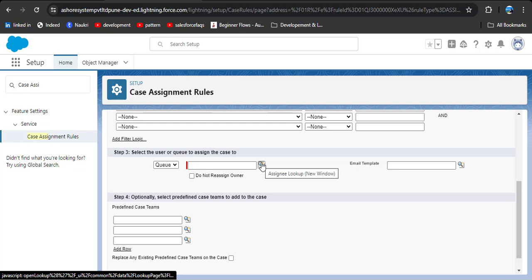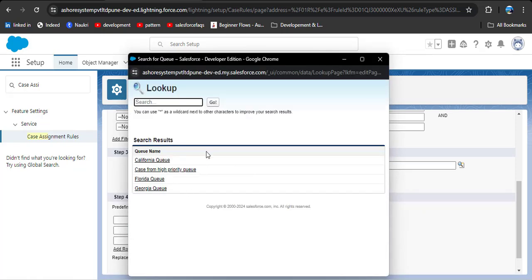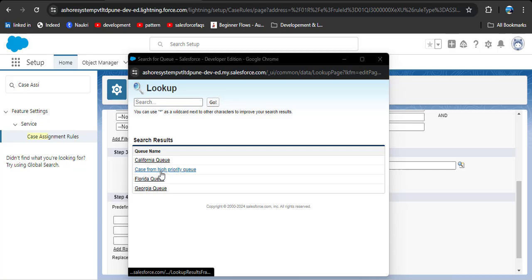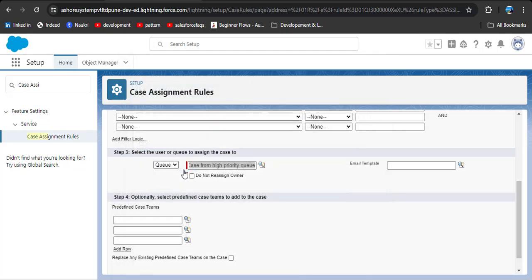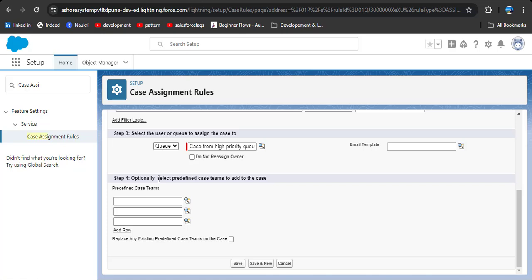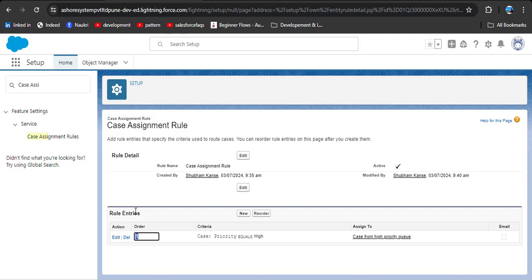Now we need to assign those cases to a queue. By default it is set to user — change it to queue and click on the lookup icon. Here you can see four queues I have created — I'll give the link to my queues video in the description. Select the 'case high priority' queue. After that, if the record is created and the owner is a queue and you don't want to reassign that owner, you can click that option. You can also select an email template and add team members to the case. Click save.